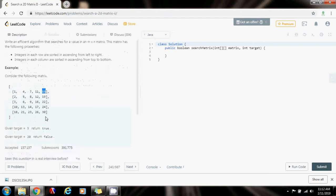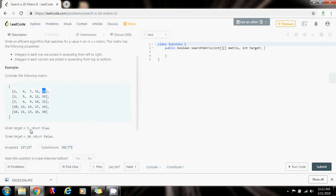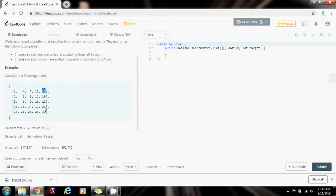Let's say that you start at the first row and the last column. That would be this element, and you're looking for target 5. Then you can say, okay, because the row is sorted and 5 is less than 15, I know that 5 cannot be in this column because all these elements are bigger than 5. So I can eliminate this column.